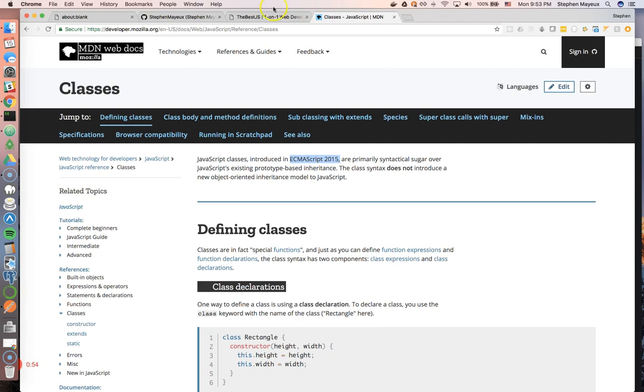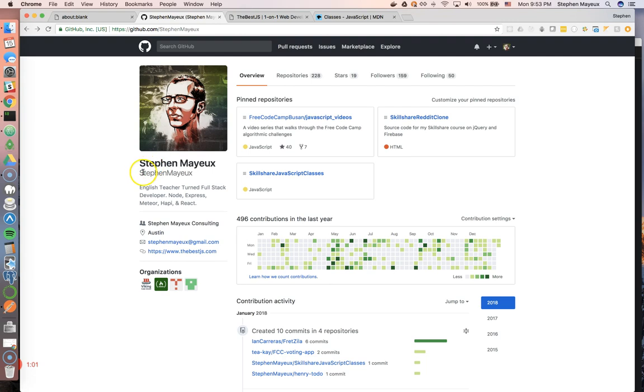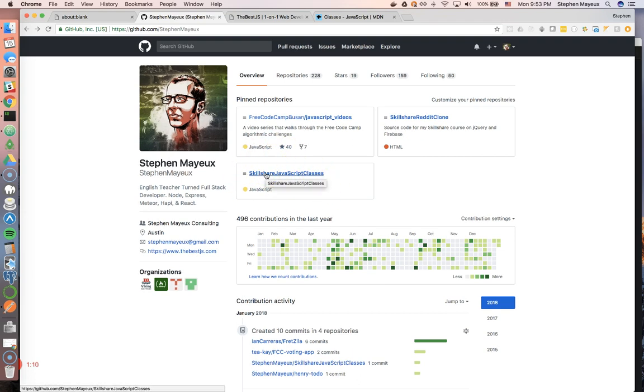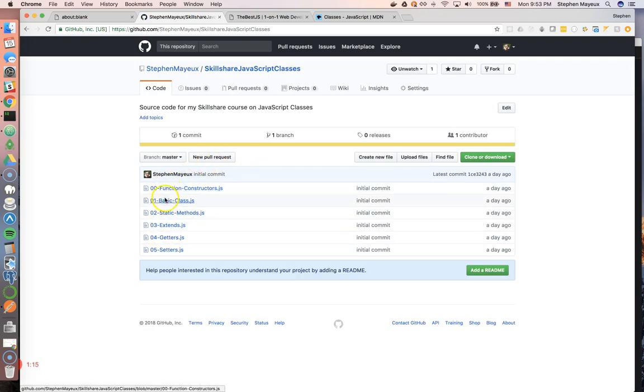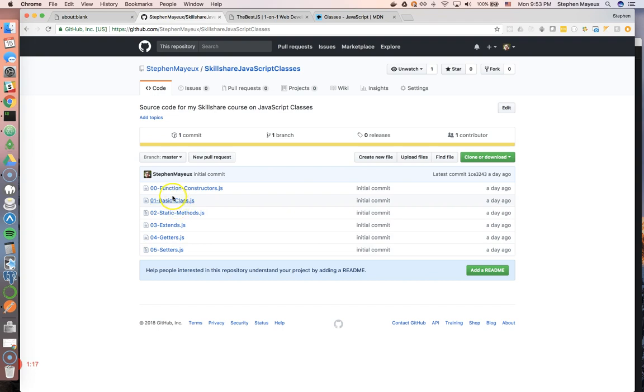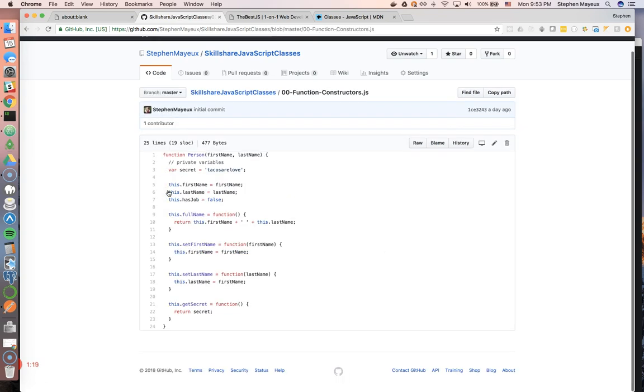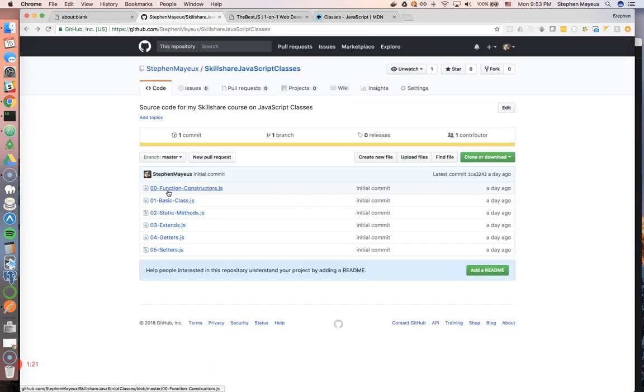If you need help during this video series, you can come to my GitHub profile, github.com/stephenmayu. You can find the source code for all the exercises right there. It says Skillshare JavaScript Classes, and you can find all the files in order of the videos. You can click on it and compare your work to mine. That's a very good place to go if you get stuck.